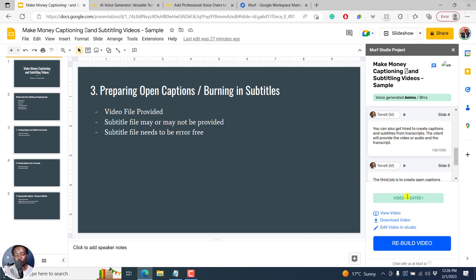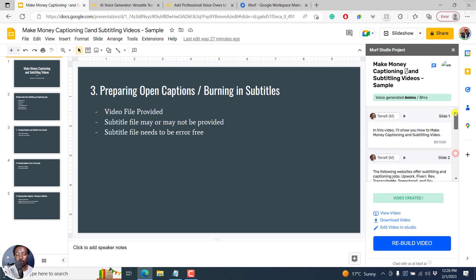The video is created. You can view the video, download the video, or edit the video in Studio. One thing you'll notice we did not do is change the audio — for example, the speaker voice. Let's play this. 'In this video, I'll show you how to make money captioning and subtitling video.' So we can add an S there — 'videos.'